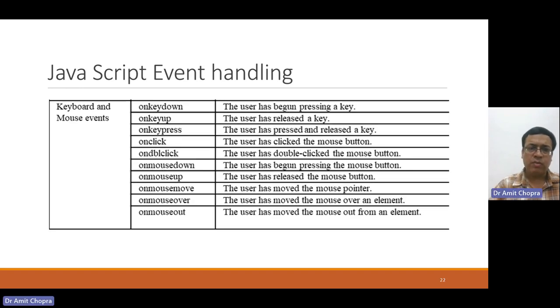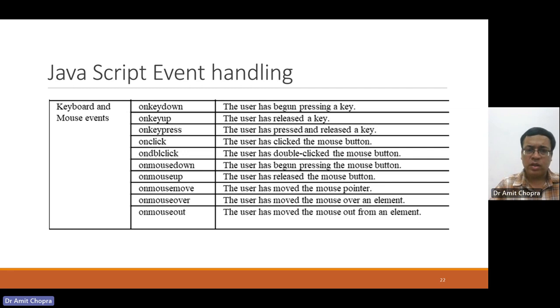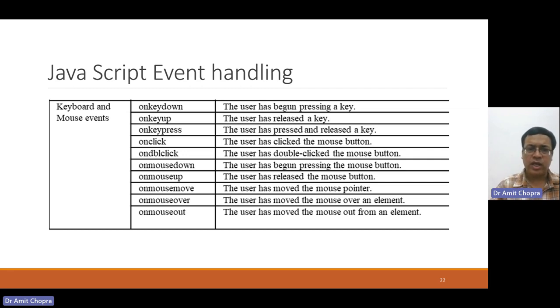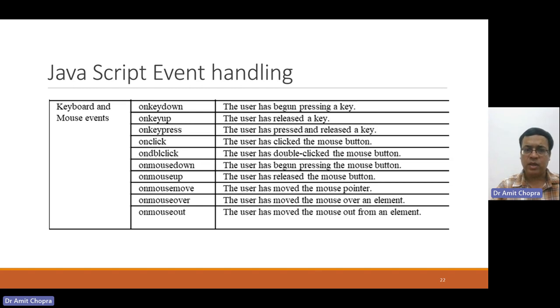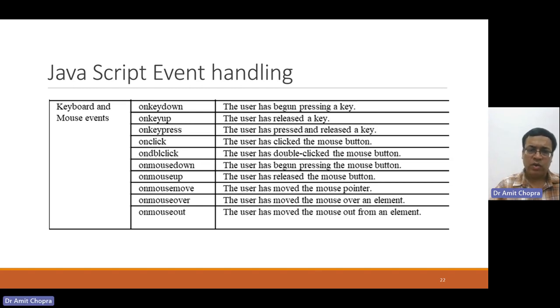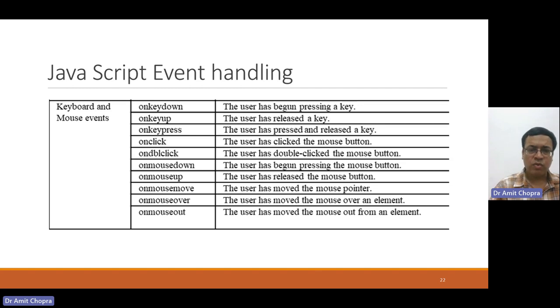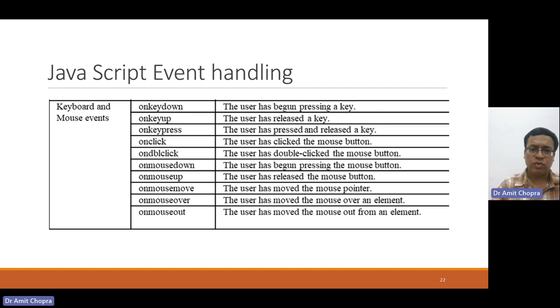For keyboard and mouse events, there are different event handlers like onkeydown, onkeyup, onkeypress, onclick, ondoubleclick, onmousedown, mouseup, onmousemove, onmouseover, and onmouseout.